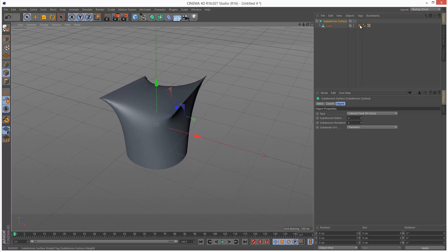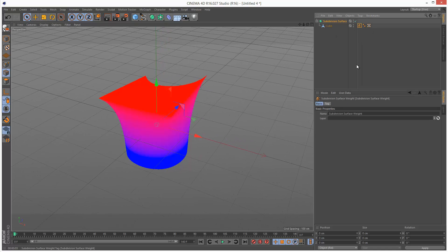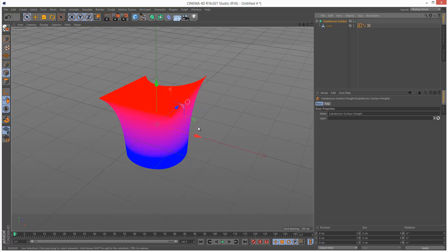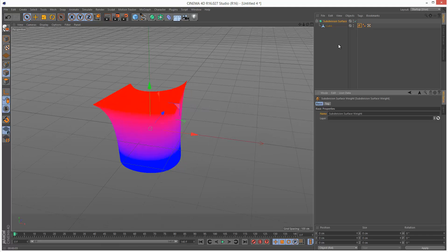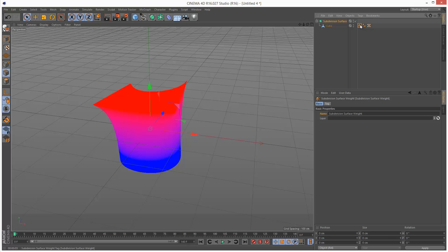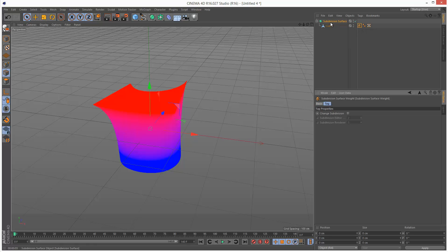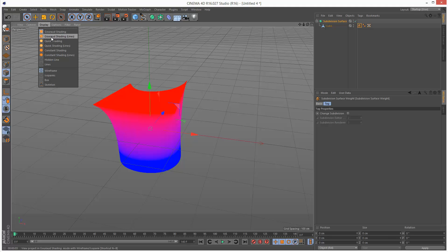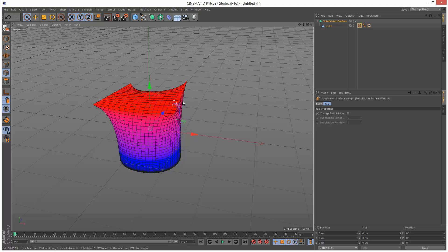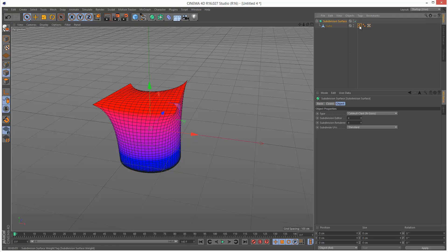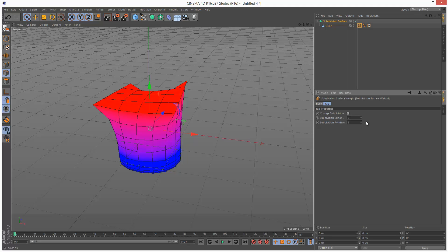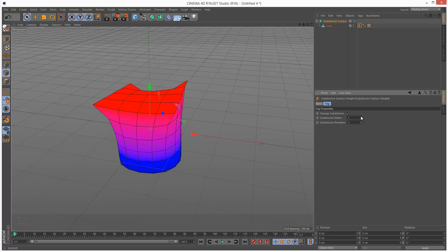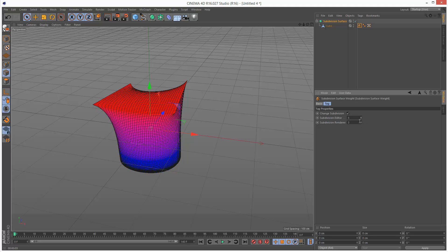And you'll notice this tag created here, which is basically the Surface Weight. So yeah, this basically just gives us kind of weighting information. And we can actually change the subdivision. Not sure why you'd want to, but so right now I've got 4, 4 here, and then here we can actually change it into something else, like maybe even 5, 5. So it's an interesting option.